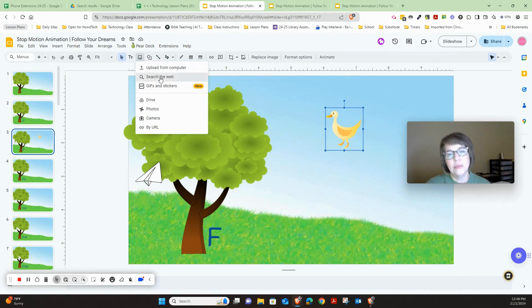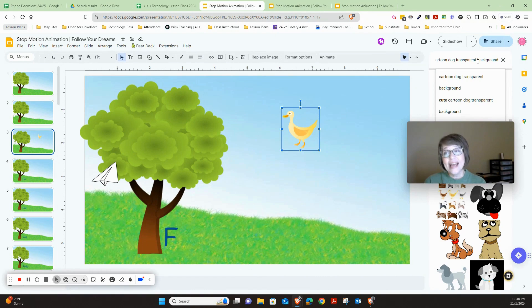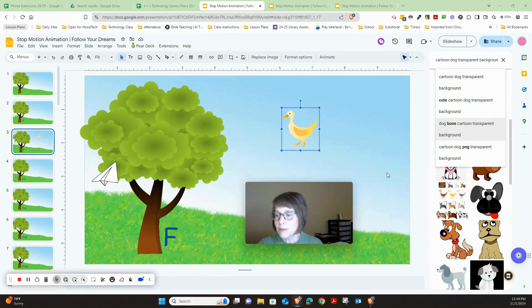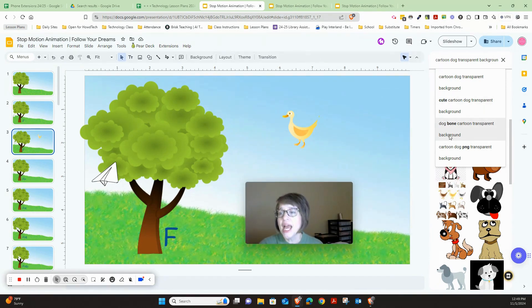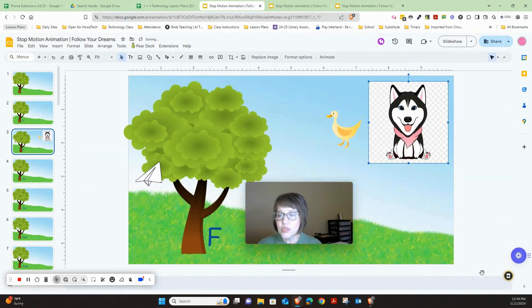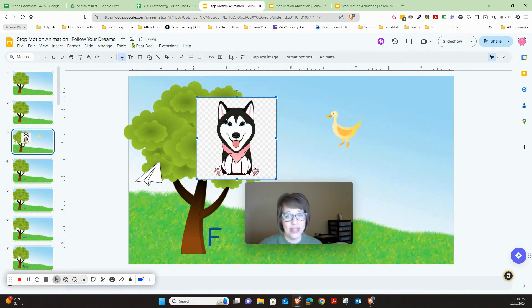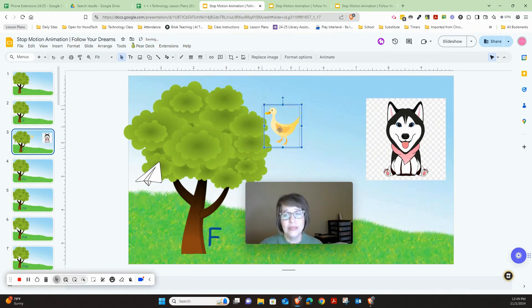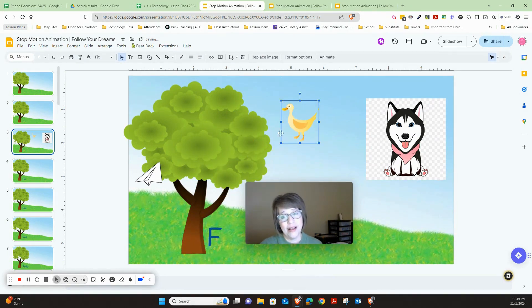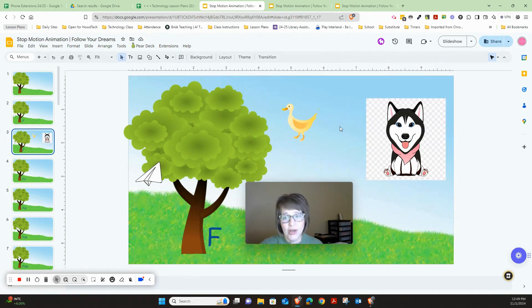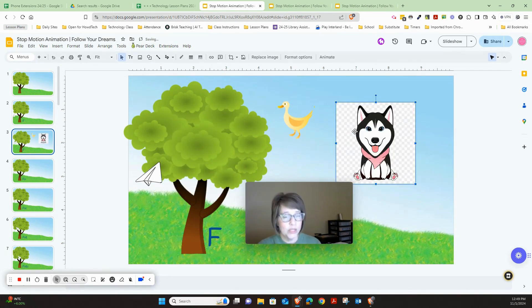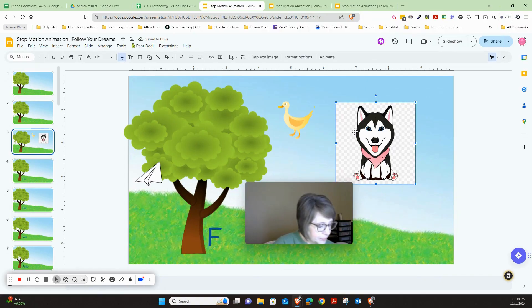When searching for an image, press 'Search the web' and make sure you're asking for a transparent background. The reason is: if you insert an image without a transparent background, it will cover up everything else as you move it around. But an image with a transparent background lets you see things behind it even though it's inside the bounding box. It's really important when you're searching that you add 'transparent background.'